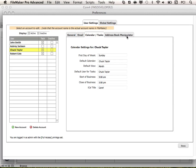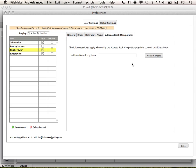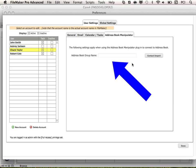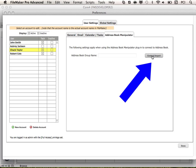Lastly, we have the Address Book Manipulator tab. This tab allows you to enter the group name and address book that you would like to import all contacts from. Then you would select the Contact Import button to pull in contacts from this address book group into Core 4.